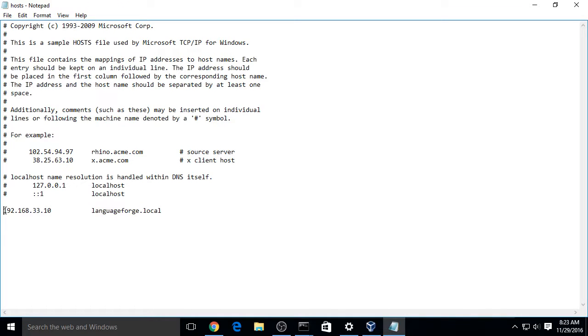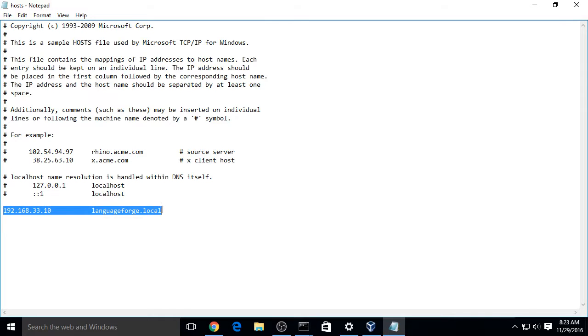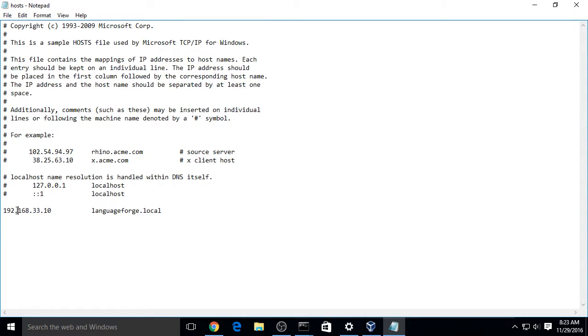See this line at the bottom here with the IP address? You need to add this line. I've already edited my hosts file.